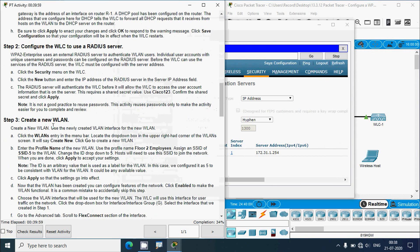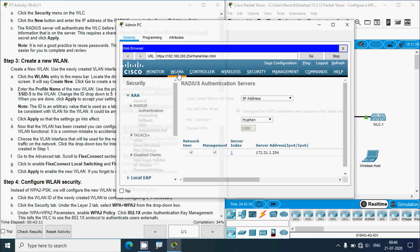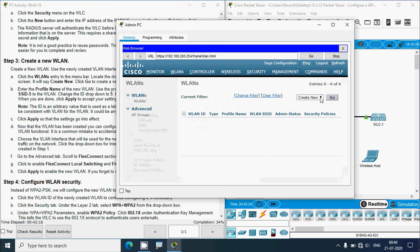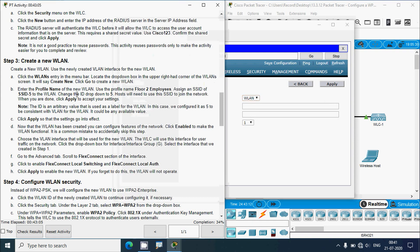In Step 3, create a new WLAN using the newly created VLAN interface. Click WLANs in the menu bar, locate the Create New drop-down in the upper right corner, and click Go. Enter the profile name as 'Floor 2 Employees', assign the SSID as SSID-5, and change the ID drop-down to 5. Hosts will need this SSID to join the network. Click Apply to accept the settings.